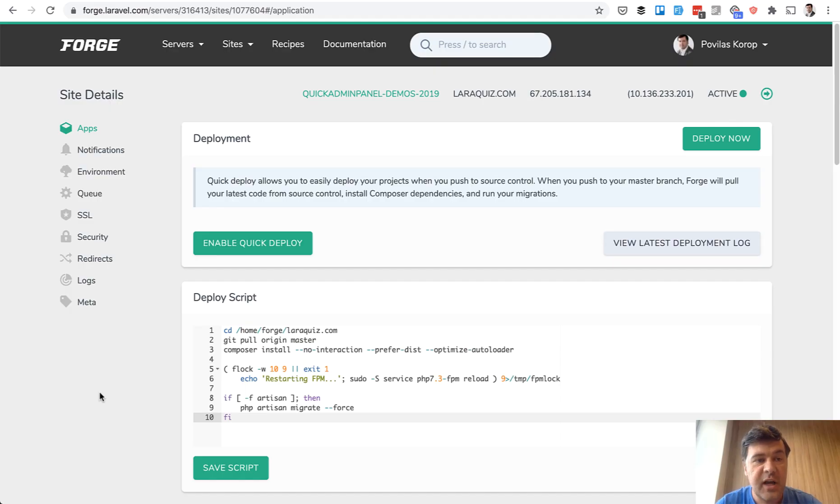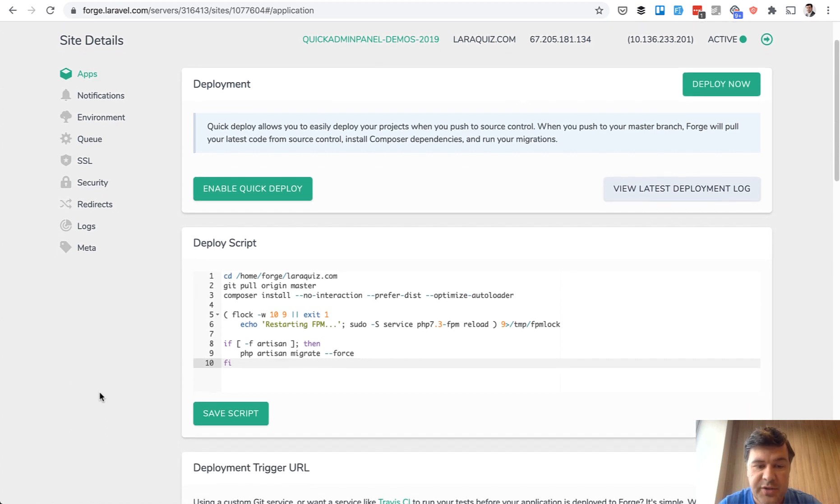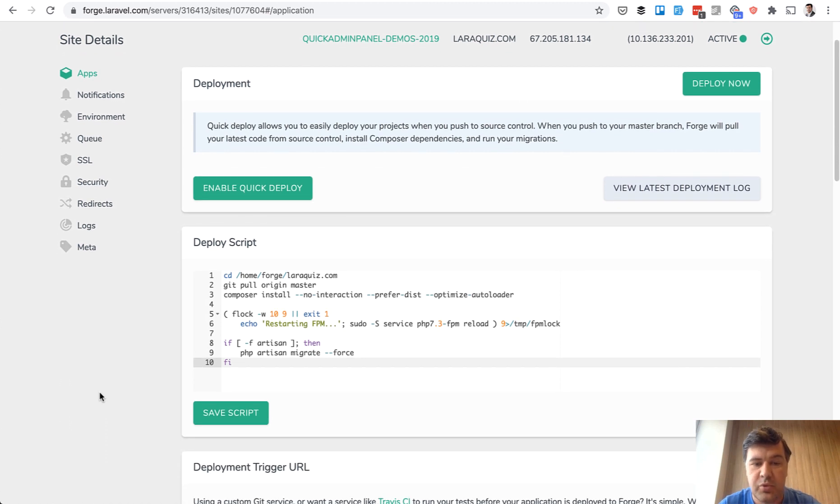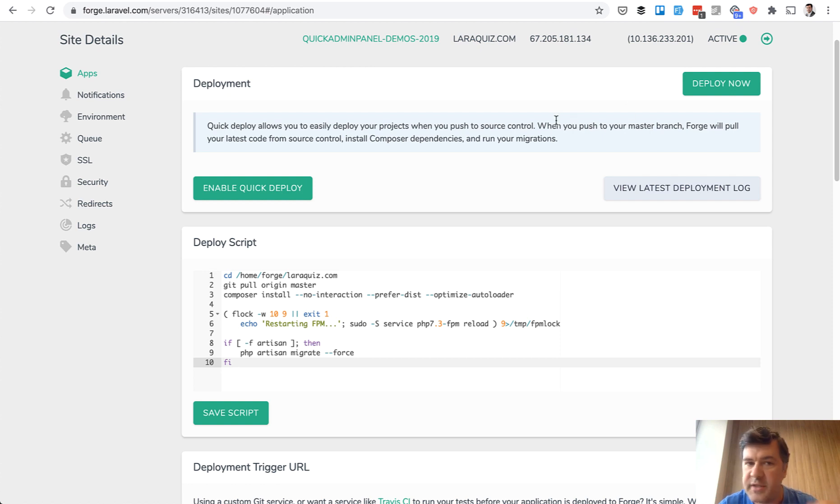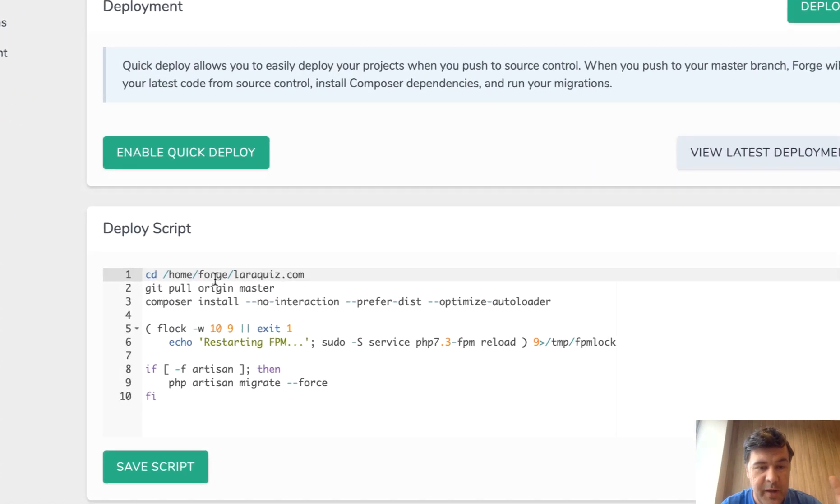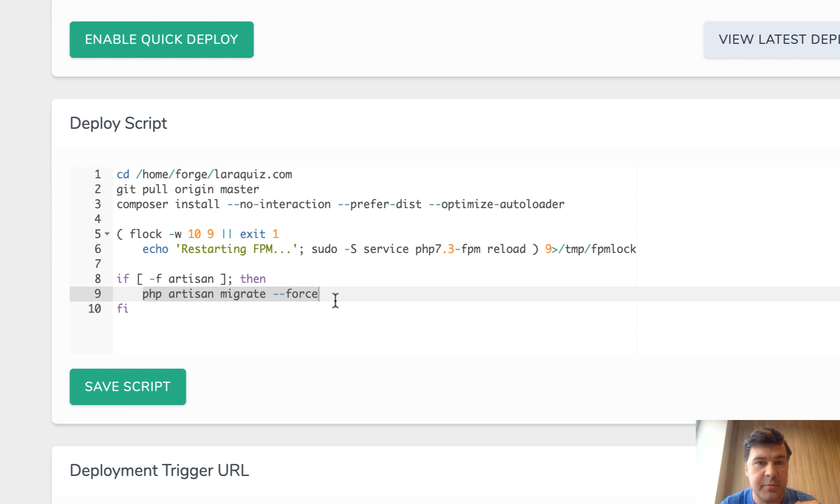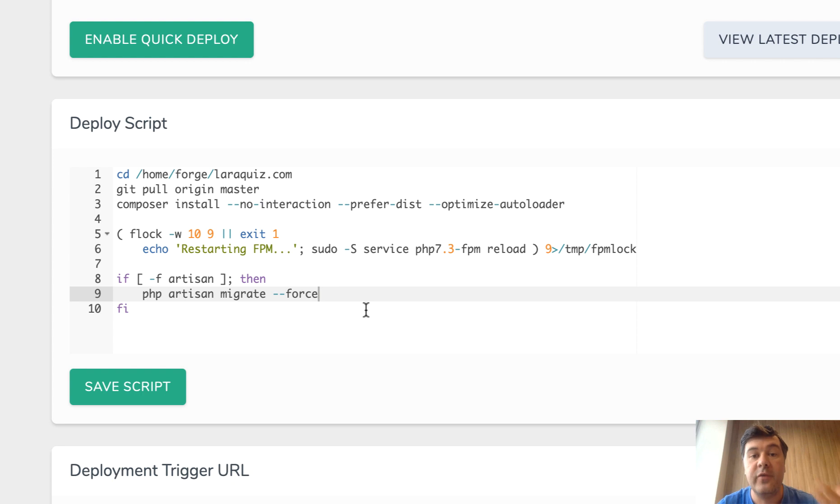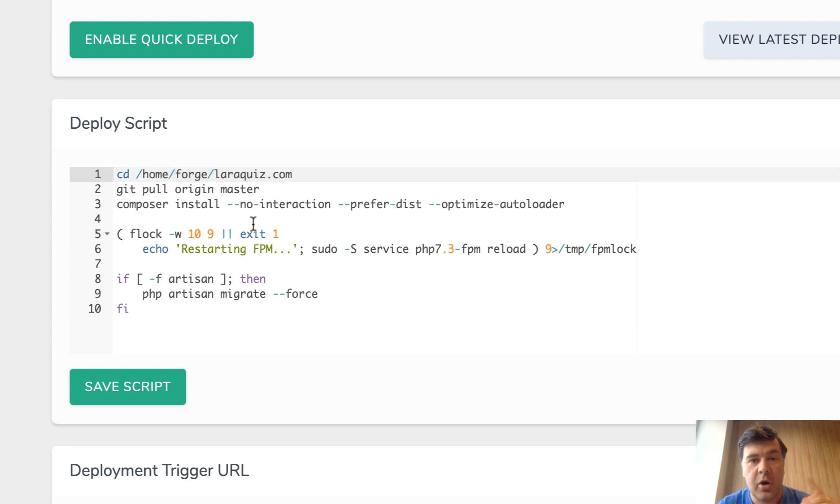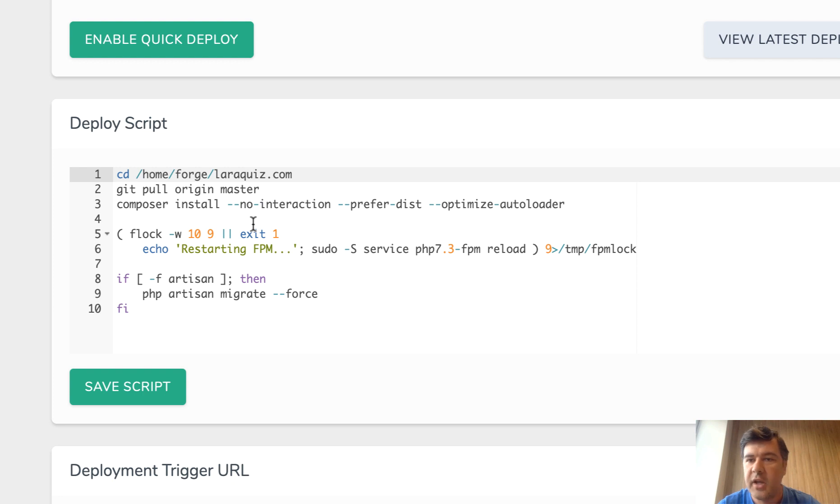For example we're using Laravel Forge for some of our projects and here's a deploy script which is default suggested by Forge. So every time I click deploy now or it's sometimes automatically happening, this is the sequence of commands. So git pull, composer install, and phpArtisan migrate --force means that it won't ask for permission, for confirmation. So this is all happening on the click of a button so no one is actually connecting to the server manually and no one is launching any seeds and it would be problematic to do that.